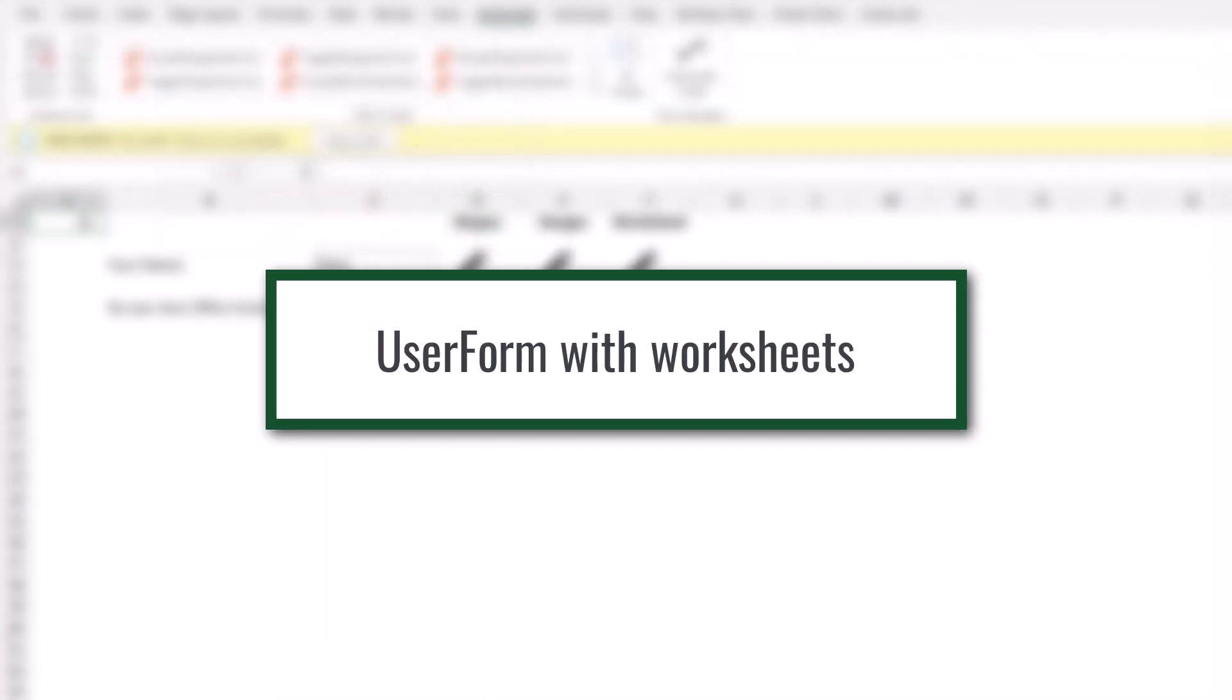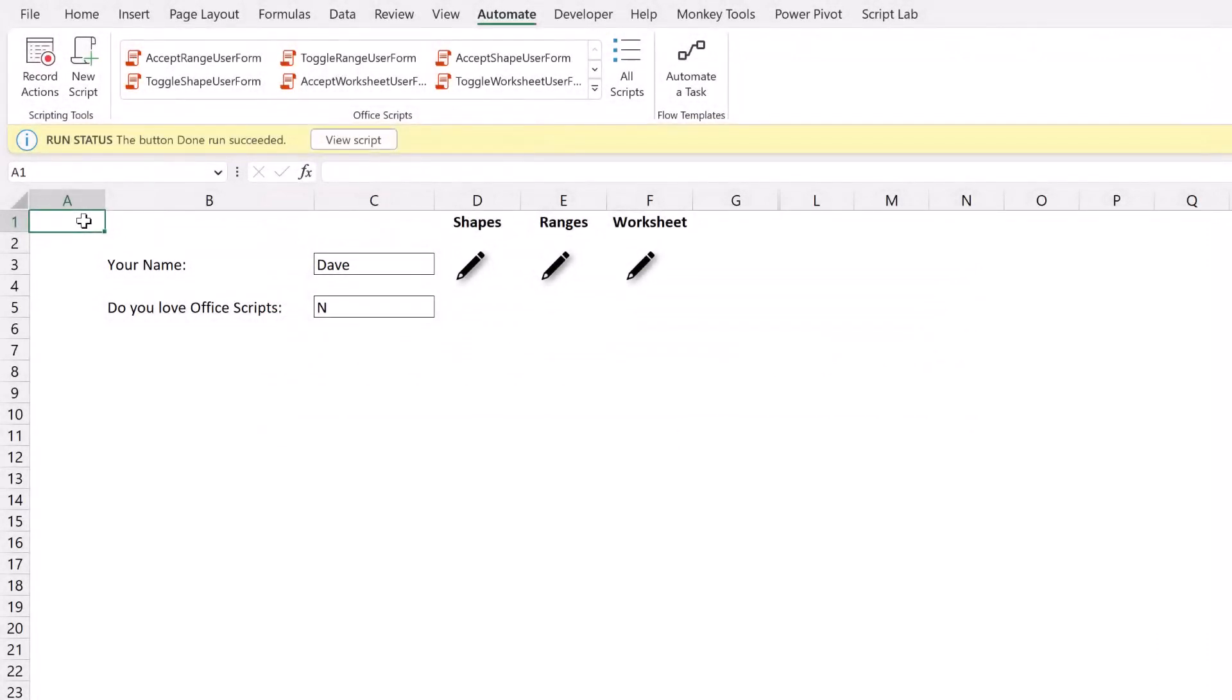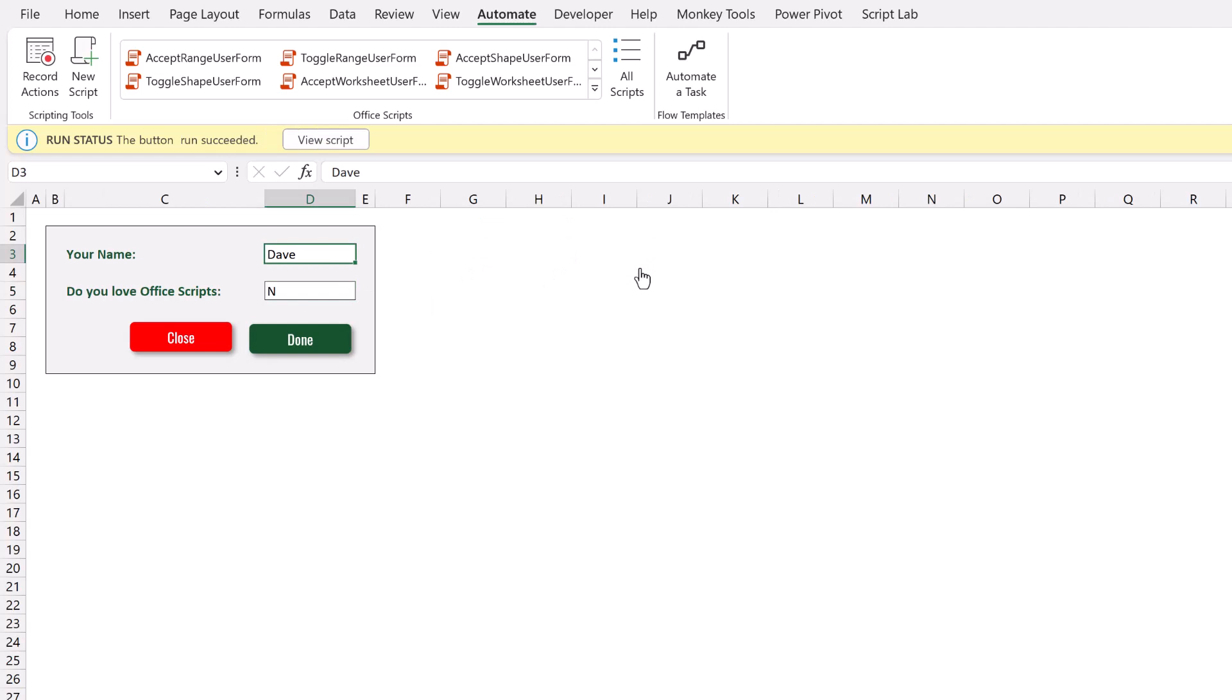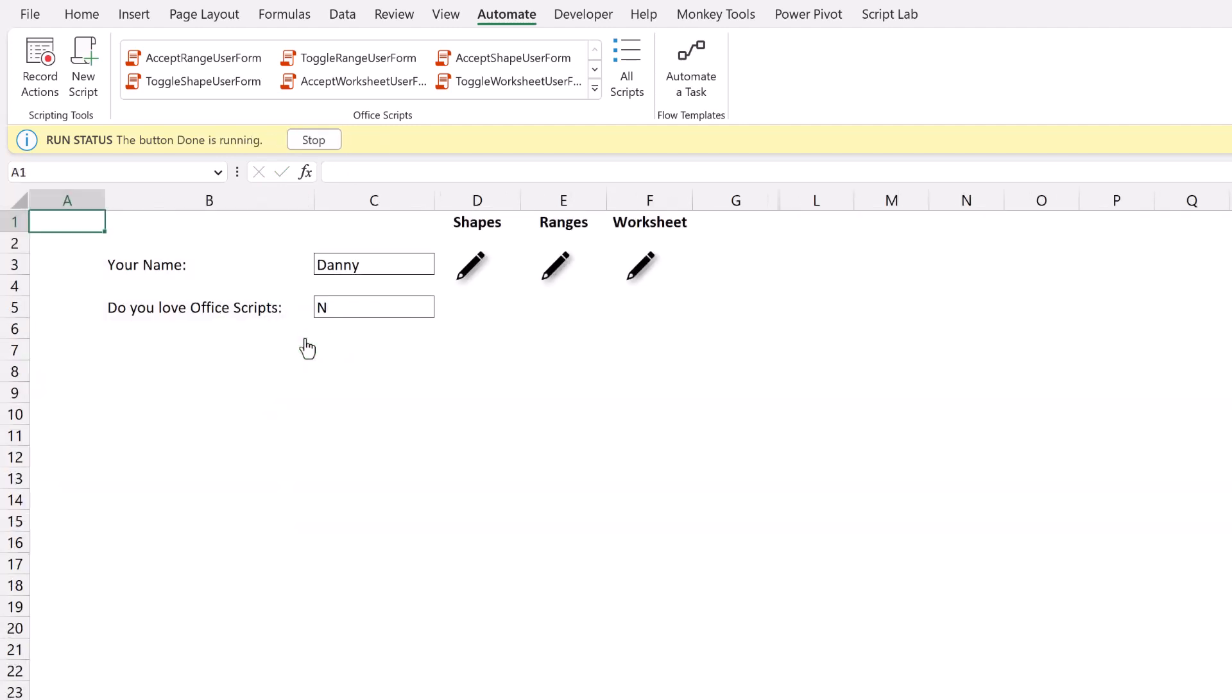A third method that we're looking at is how we can use a worksheet to behave as a user form. So here, if I click on my pencil icon, that will then run an Office Script that makes a worksheet visible. This worksheet contains a user form style. And again, it has similar information. It's loaded the data from our original cells. So let's change this. Say my name is Danny. Does Danny love Office Scripts? Let's say he doesn't. Now click done. There we go. That's now loaded those values back into my protected cells.